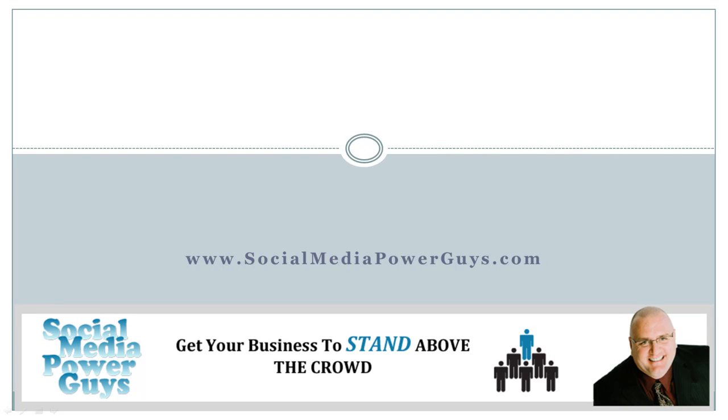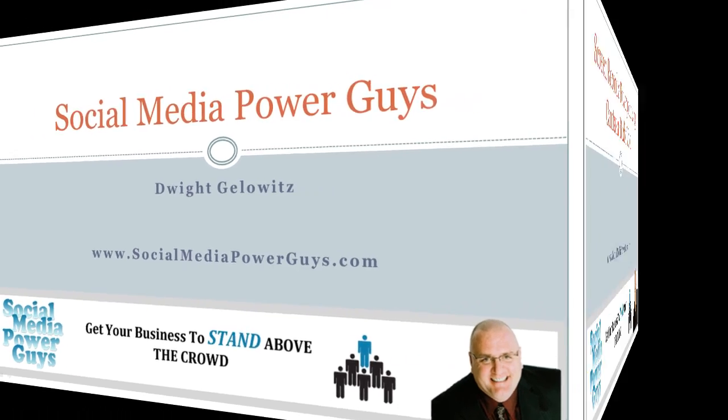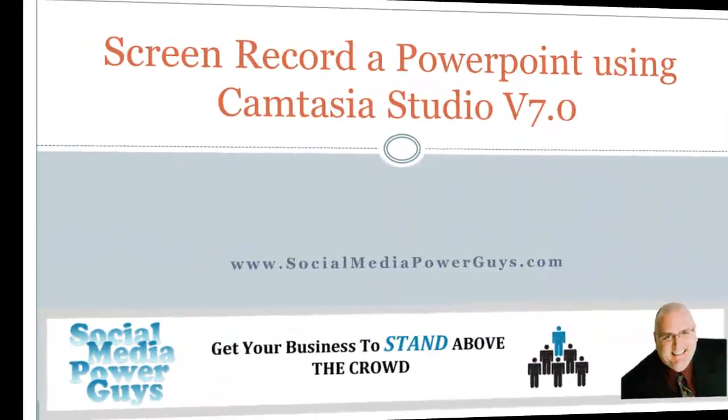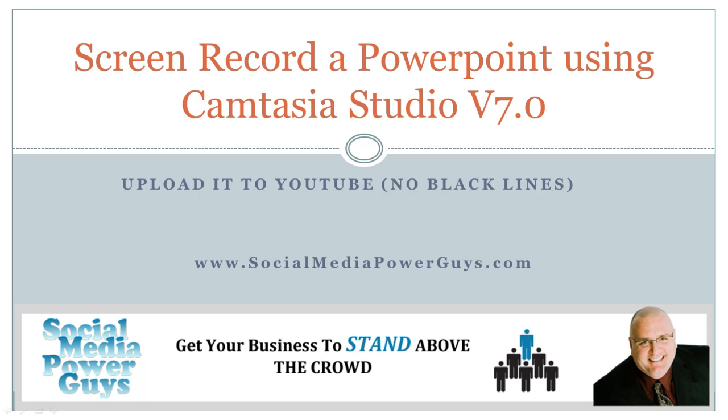Hey everybody, Dwight Gelowitz here, social media power guys. I just want to go over a little tutorial for you today. We're gonna do a screen record of a PowerPoint using Camtasia Studio version 7 and we're gonna upload it to YouTube so we get no black lines in high definition and widescreen. I know you guys have been asking for it.